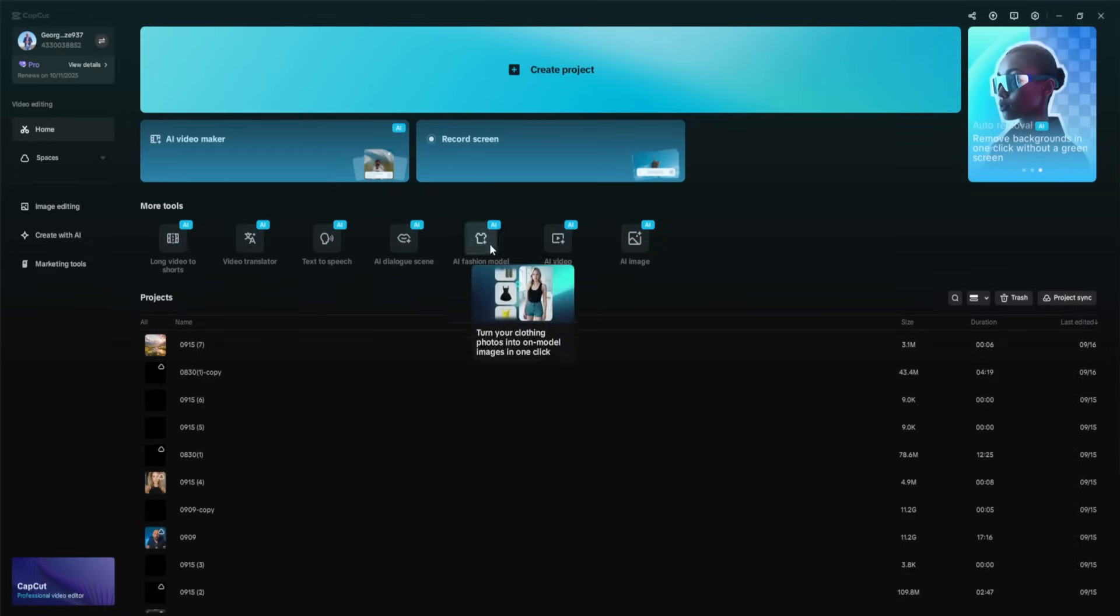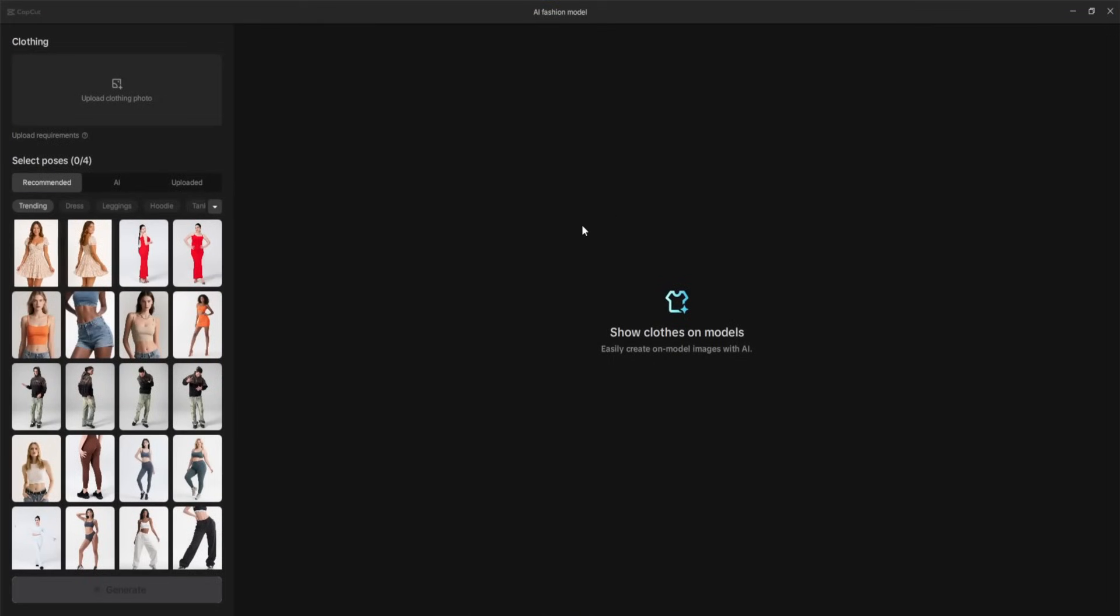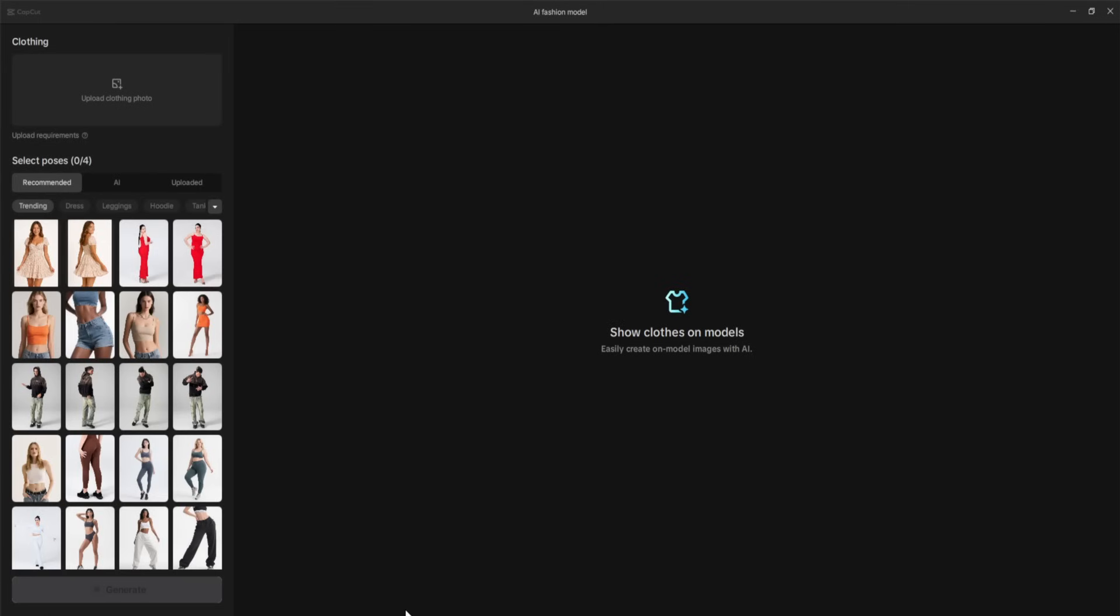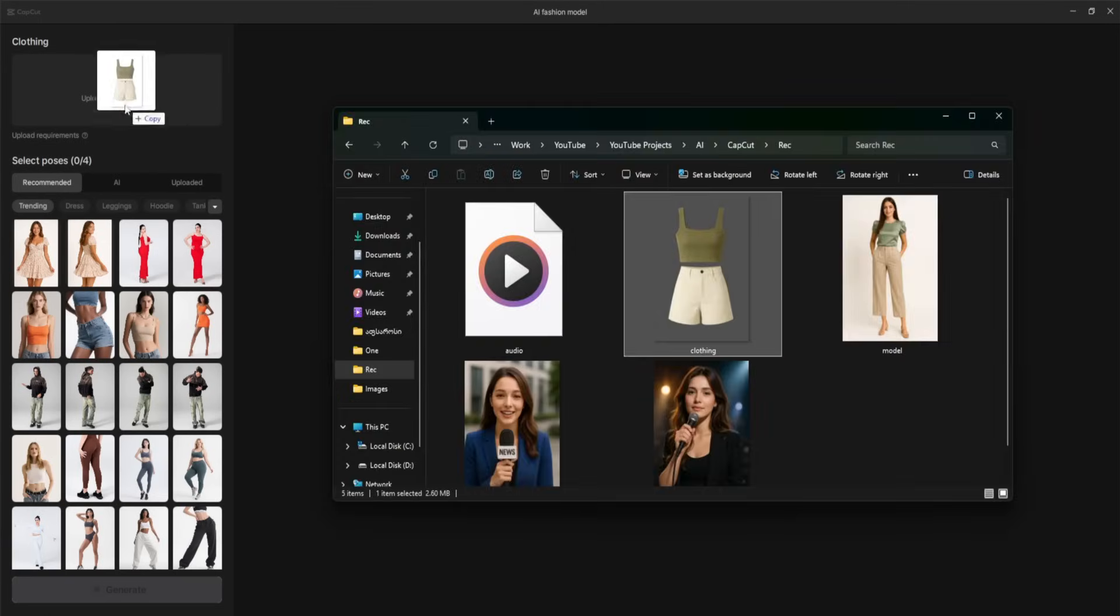To access it, we simply click on the AI Fashion Model under More Tools. It opens up a completely new window, designed specifically for creating and customizing models. Inside this window, we have three main options: Upload clothing and place it on ready-made models, generate your own model with AI, or upload a real person's photo for a virtual try-on. For now, I'm going to start by uploading the clothing I want to showcase.